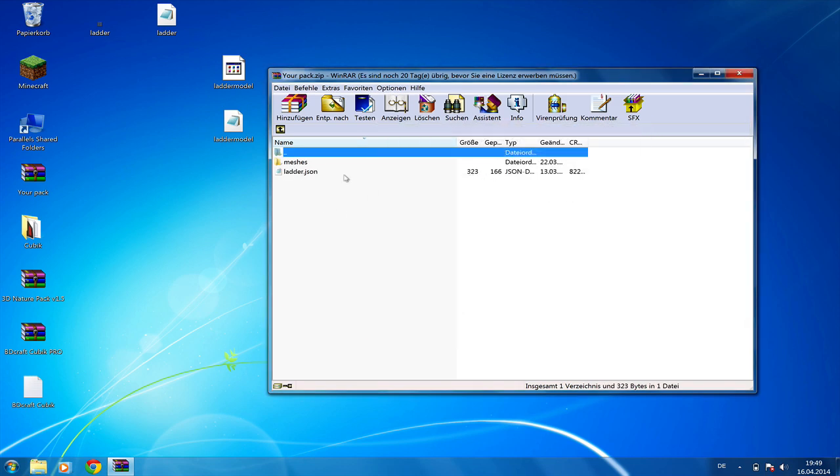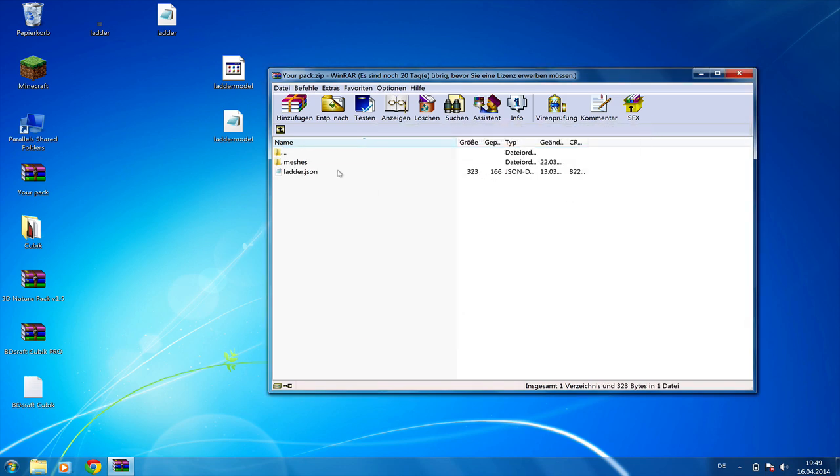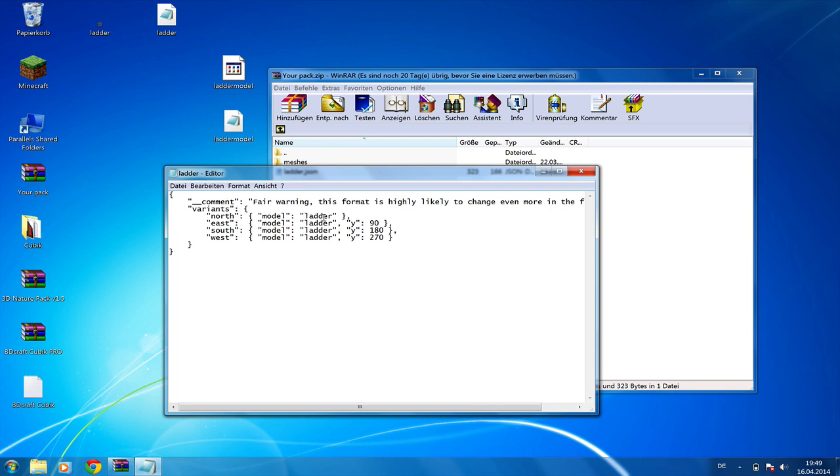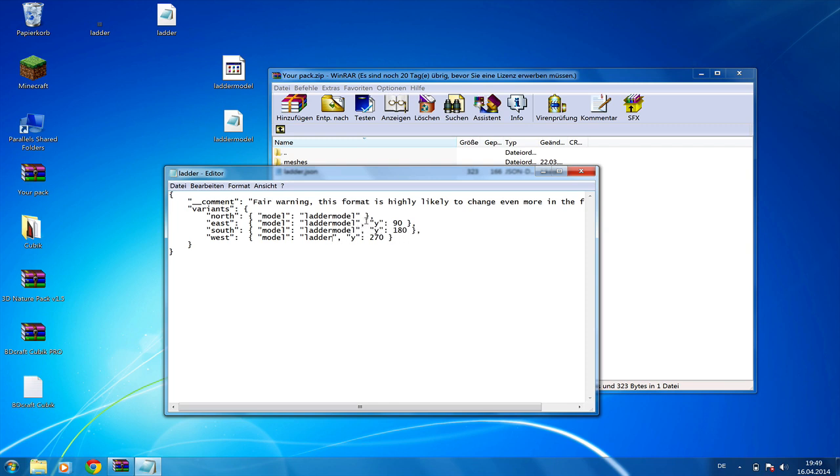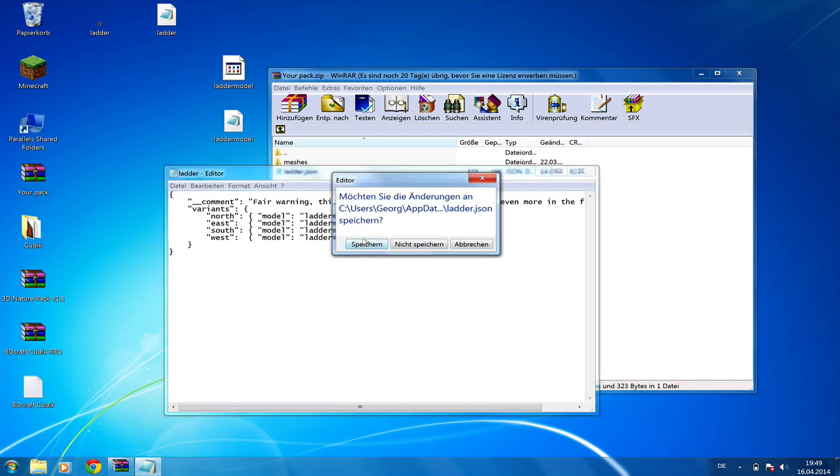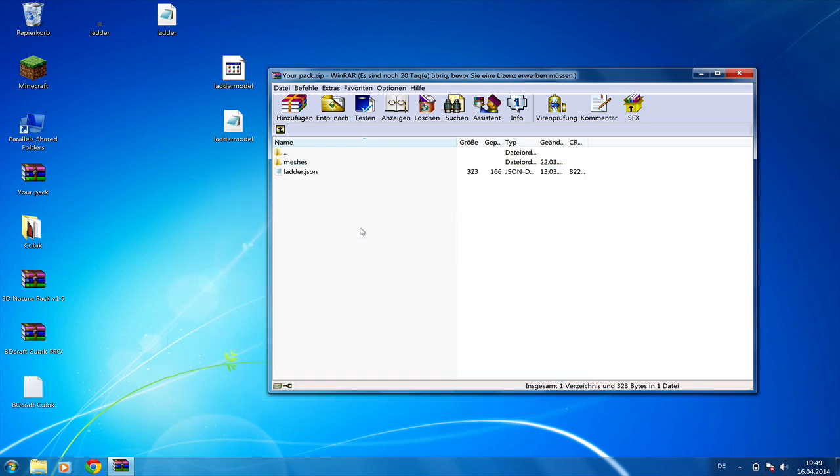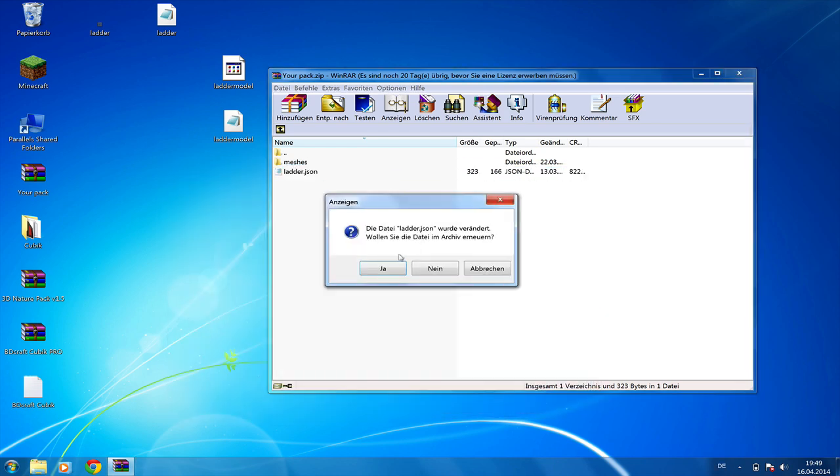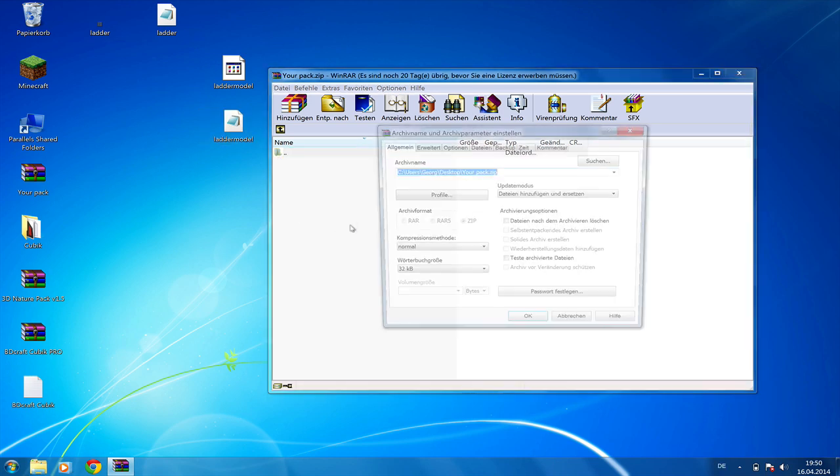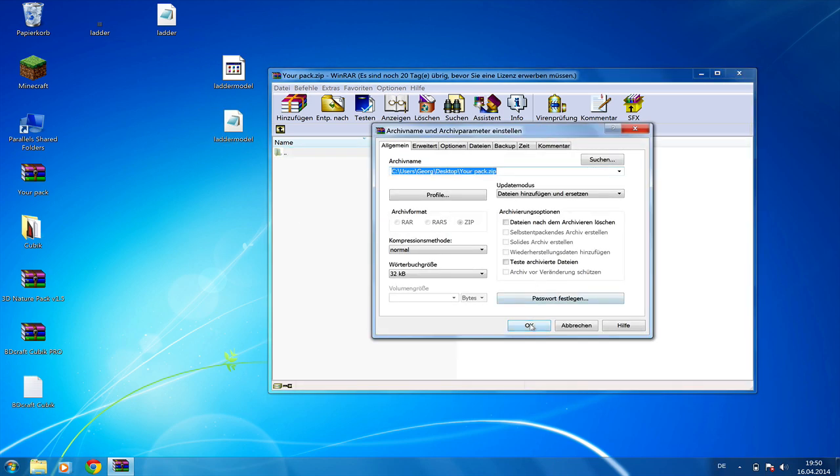You're going to go into assets, minecraft, models, blocks and right here you're going to put the original ladder.json. But as you remember, the name for the model in here is ladder but our .json is called ladder model so we're going to change the name to ladder model so Minecraft knows which model to use. Simply save this then open meshes and drag and drop your .json you just created in CubicPro.